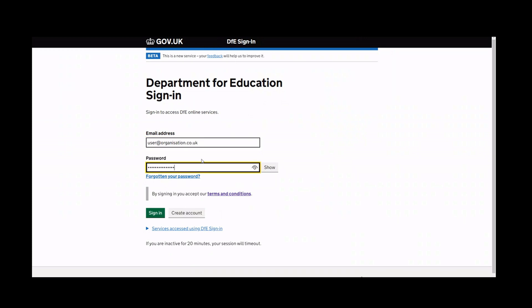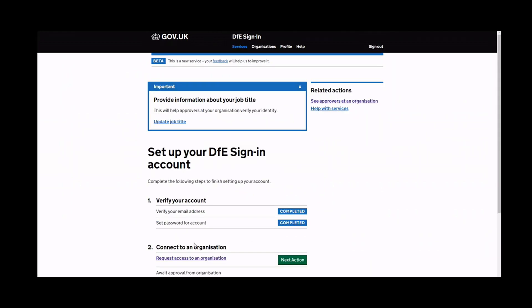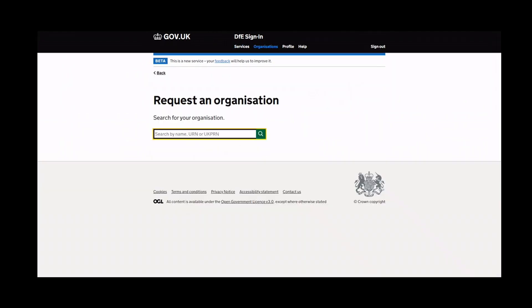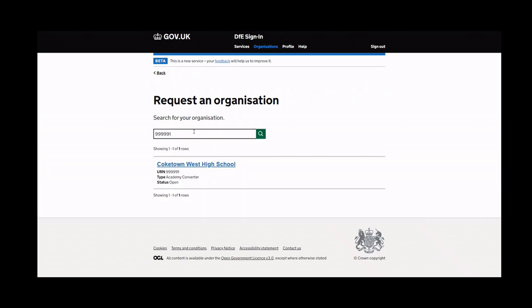At this stage, you will need to connect to your own organisation. Click here. Search for your organisation using its name, URN, or UKPRN.